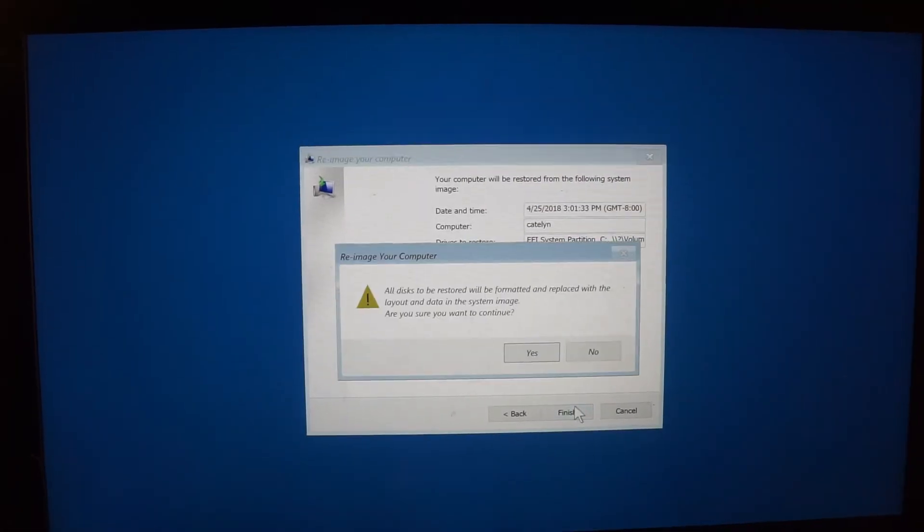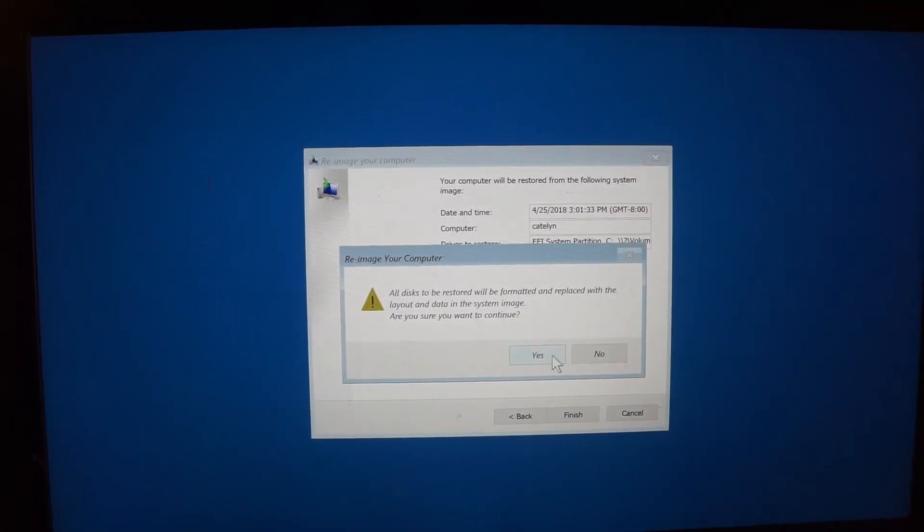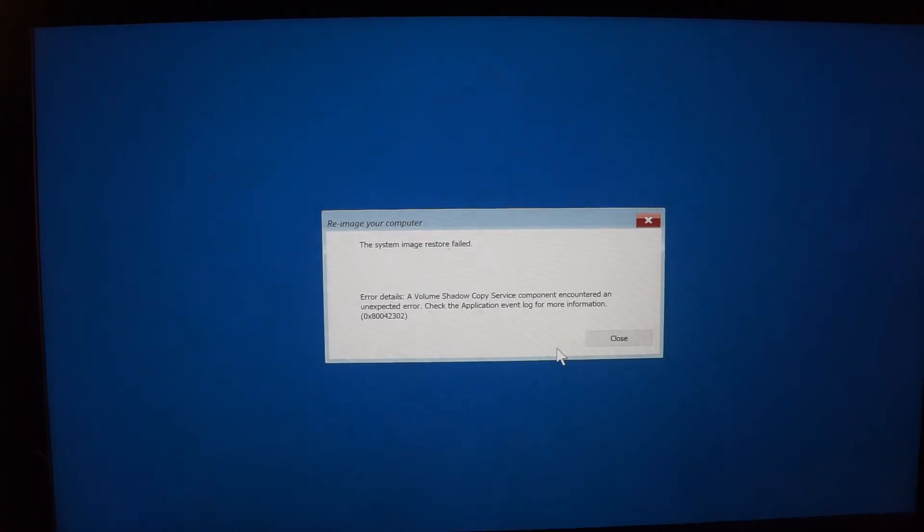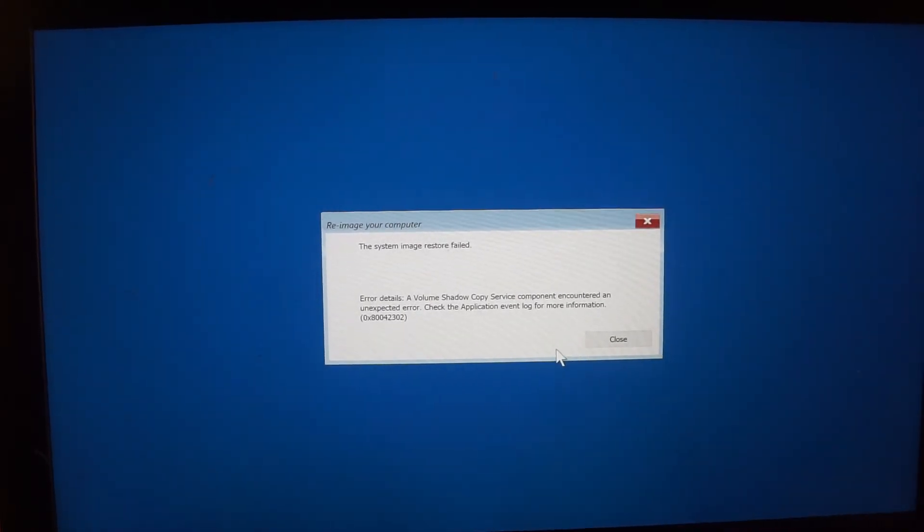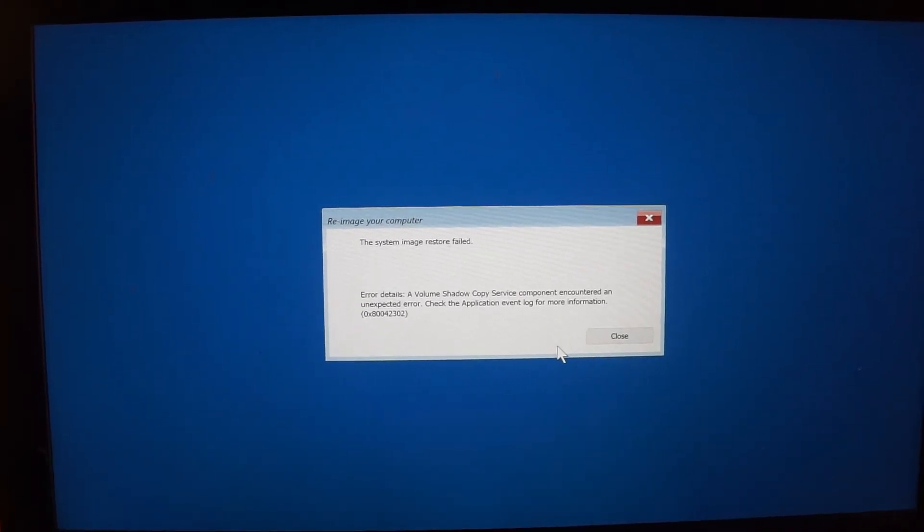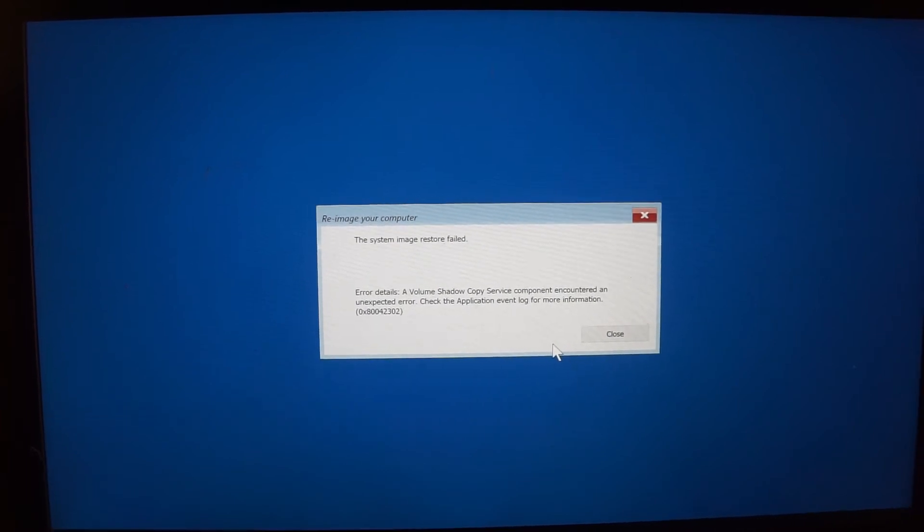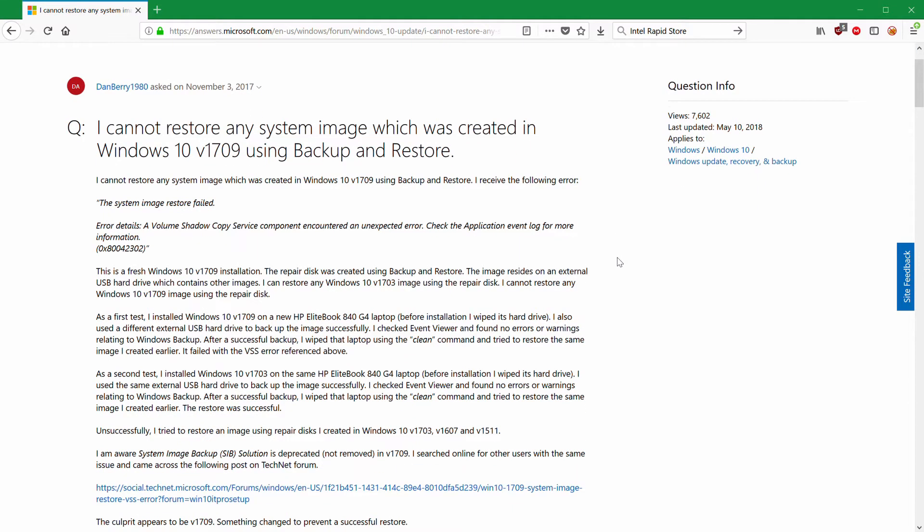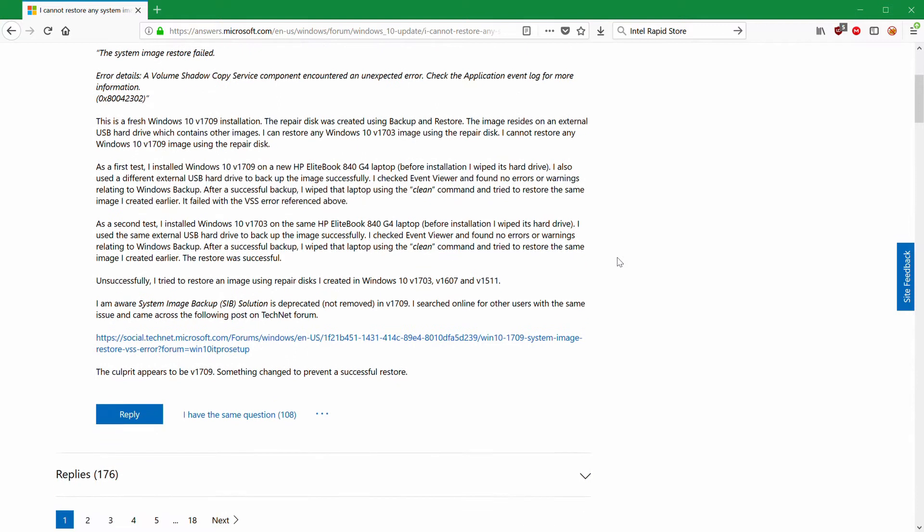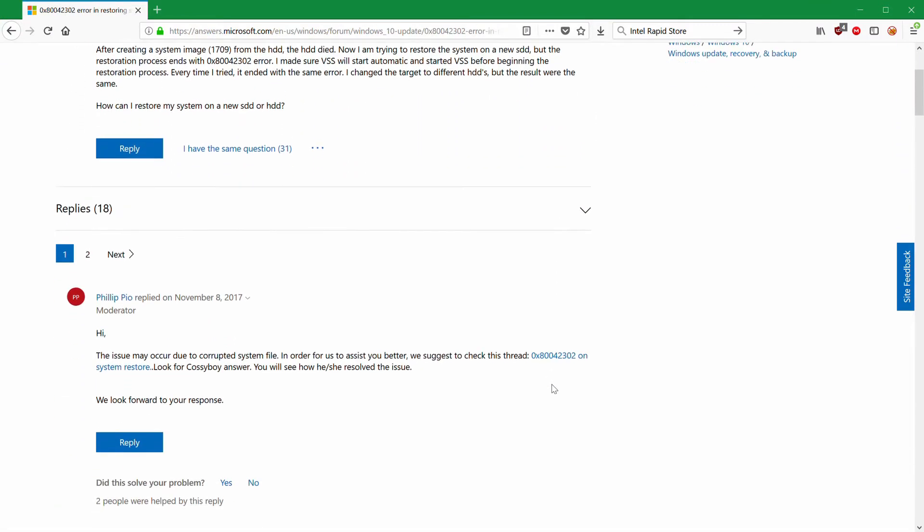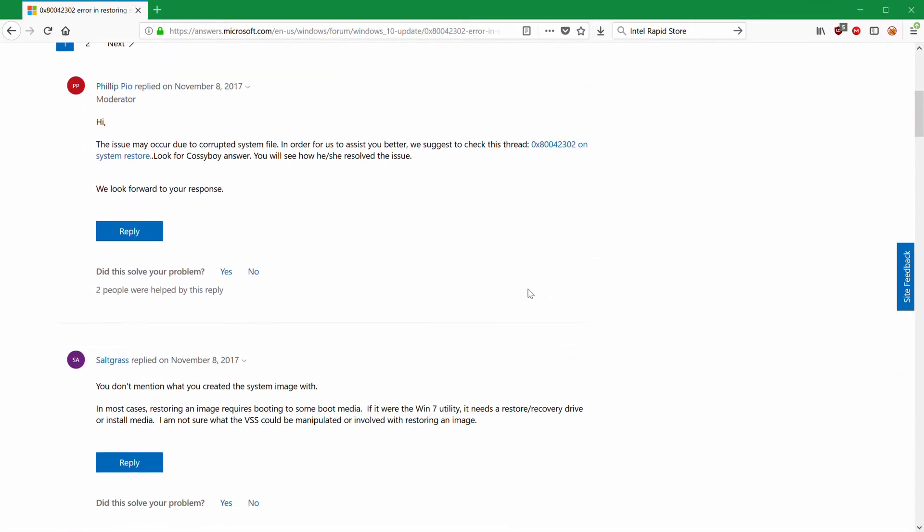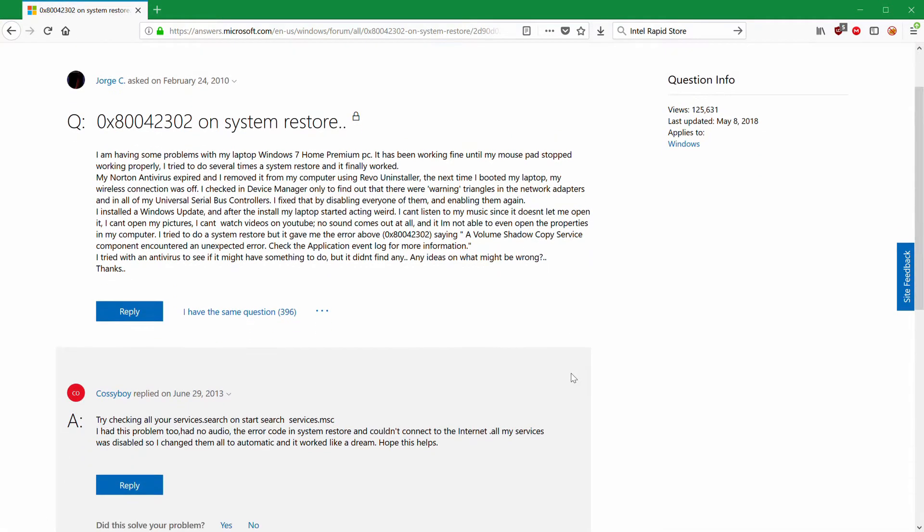At this point, you'd think it'd be smooth sailing, but my Windows system images would not restore. It turns out Microsoft is deprecating their built-in backup tool and encouraging people to switch to third-party solutions. So from what I can tell from knowledge-based articles, System Restore broke entirely sometime in late 2017 or 2018 and Microsoft refused to fix it.